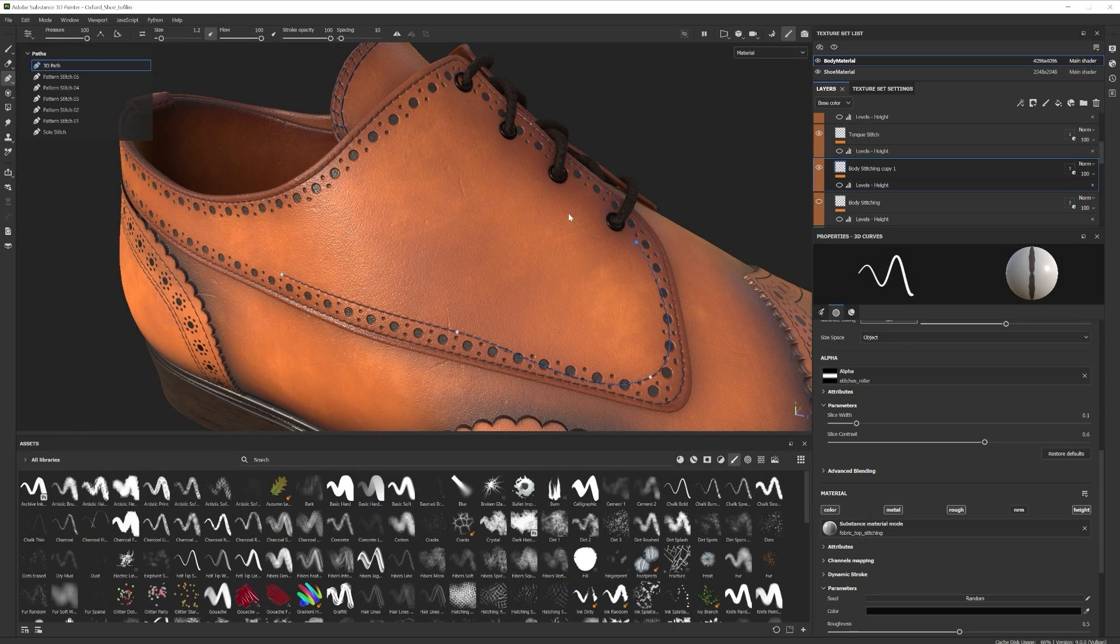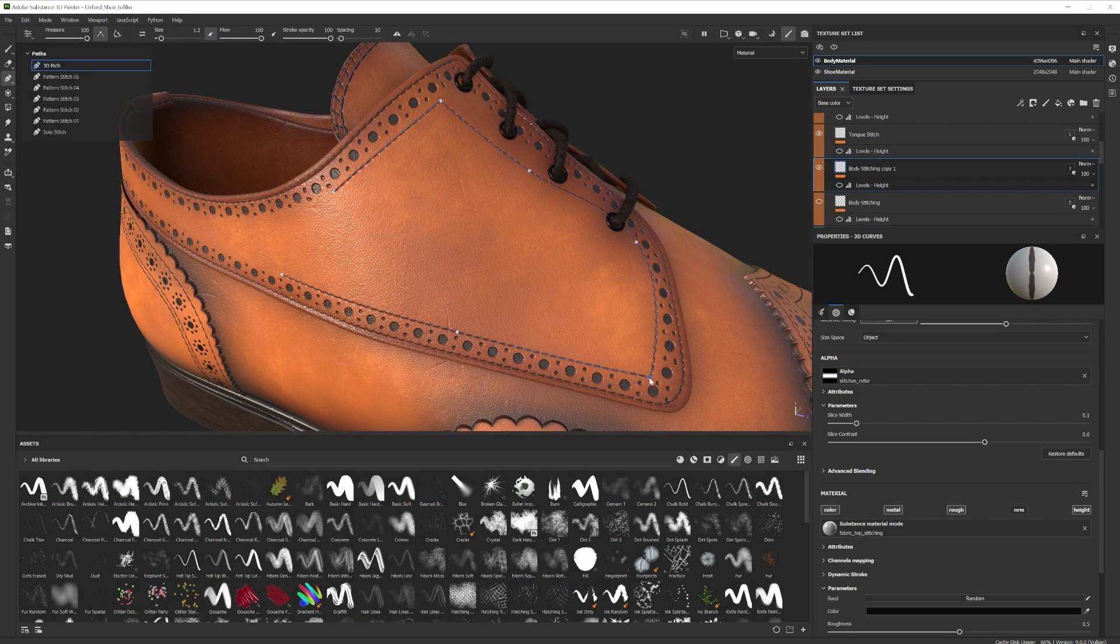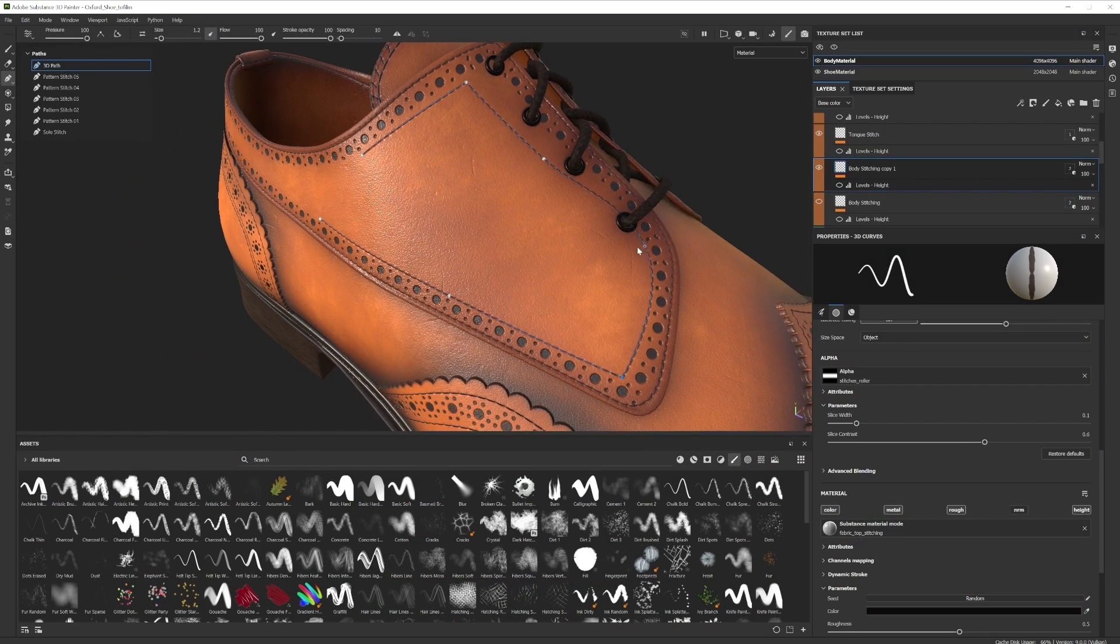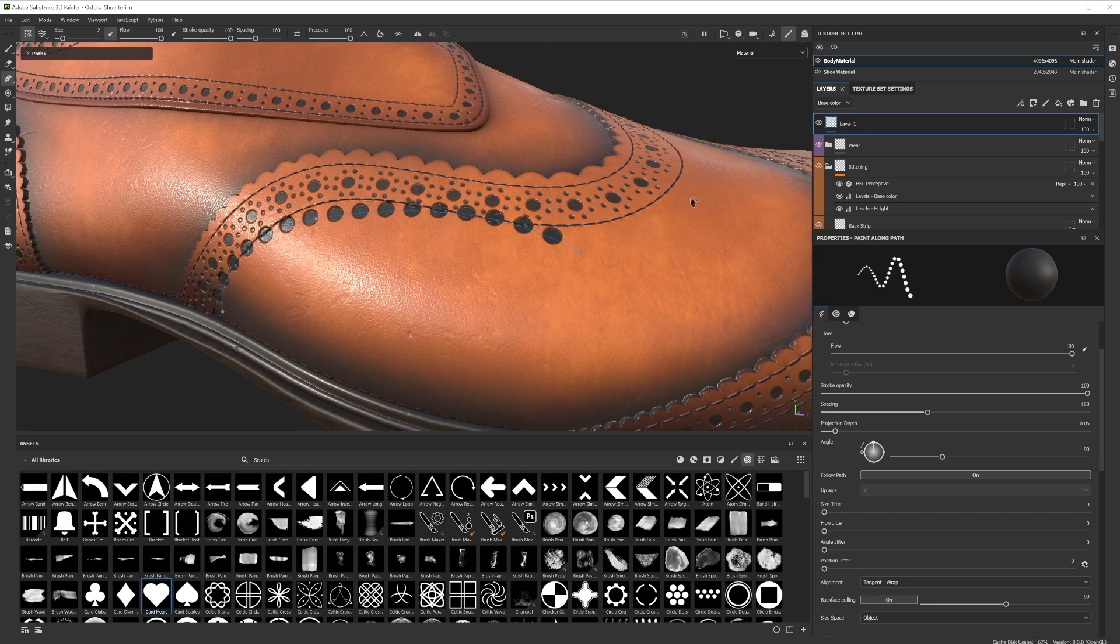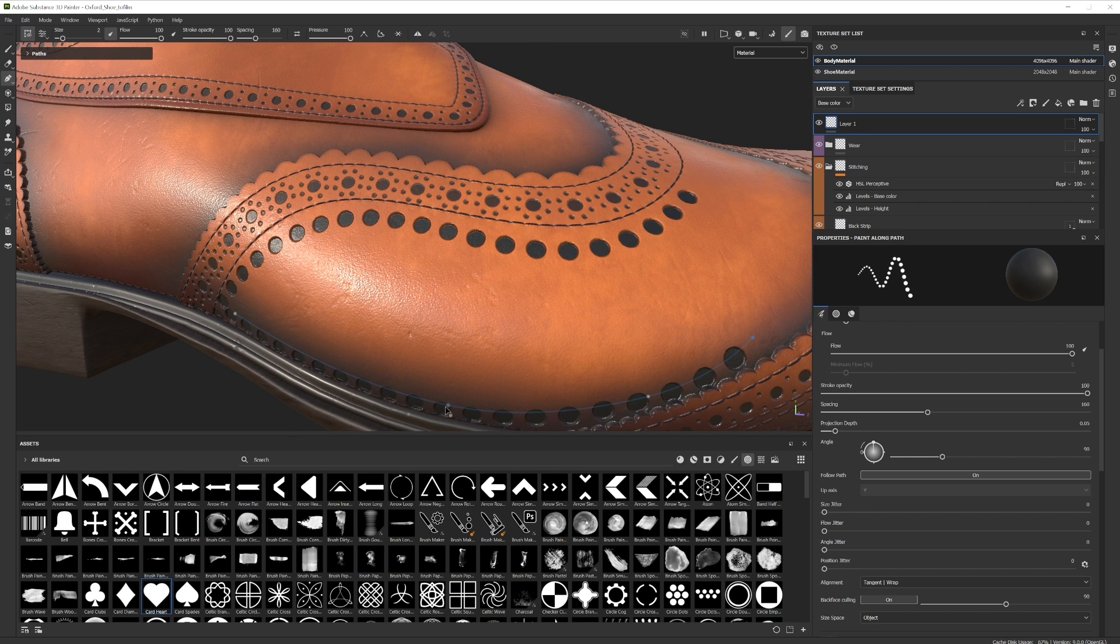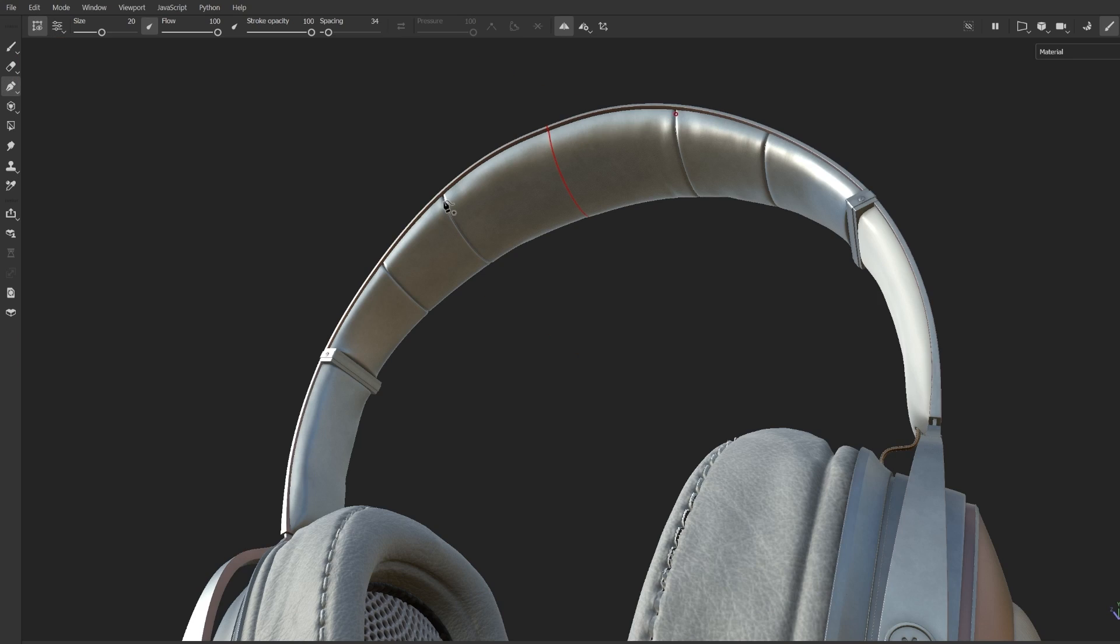If you haven't had a go with it yet, you can find it in Substance 3D Painter 9.0.0 or above. And if you want to know more about the tool, you can watch these videos in the description.